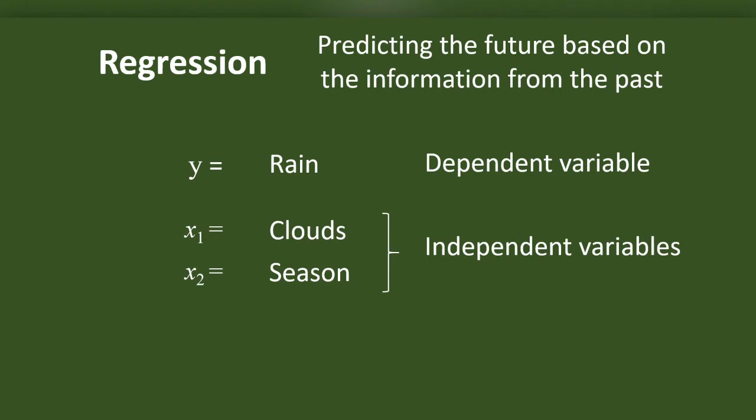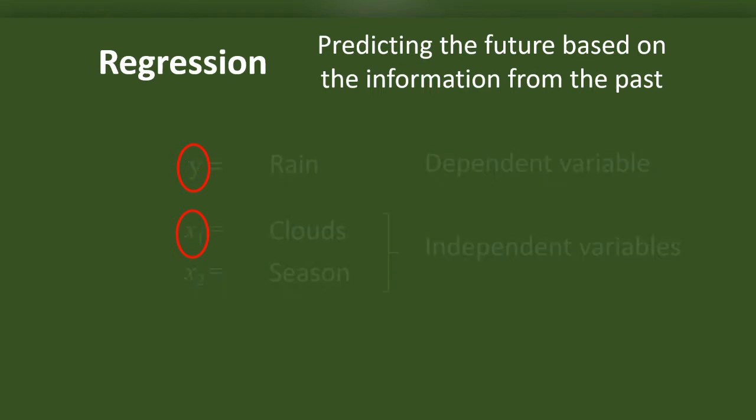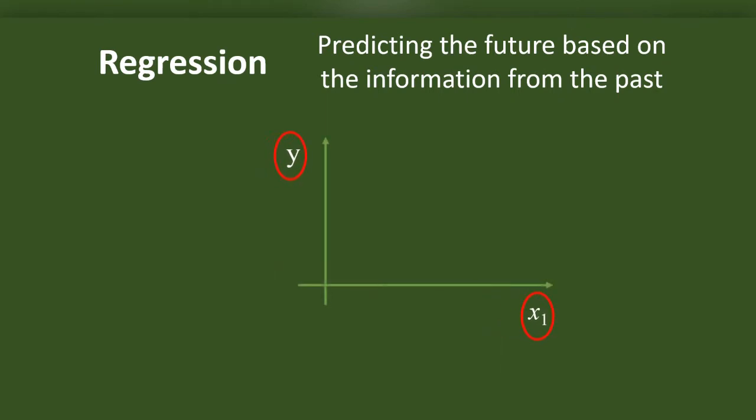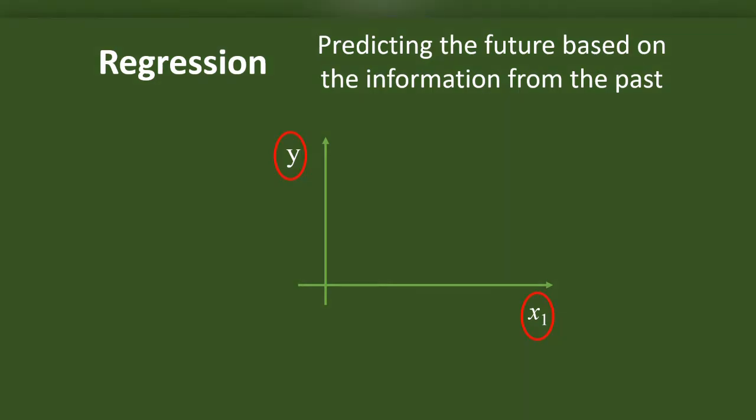I shall represent the dependent variable with an alphabet Y and independent variable with X. For the easiness of understanding, I will use only one independent variable for some time. Consider this graph. The X axis will be for the independent variable in a graph. And Y axis will be for the dependent variable.